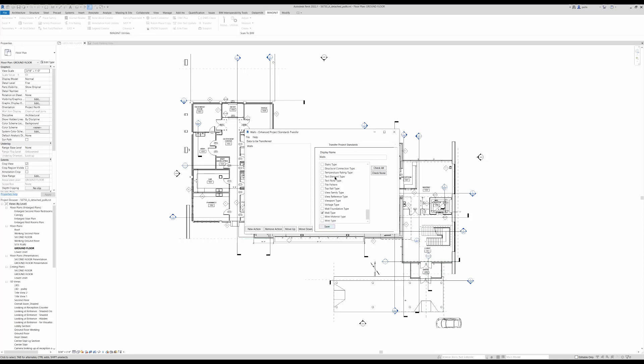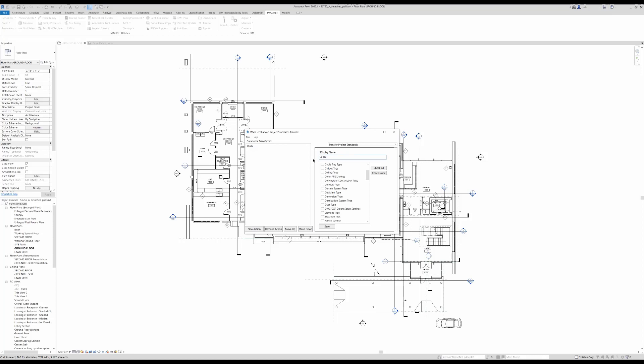Now we'll go and select New Action. This resets everything. We'll create a new action called Ceilings. Check none and we'll select ceiling, then save that off.